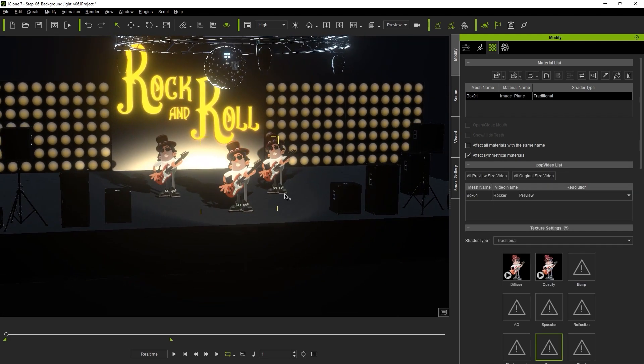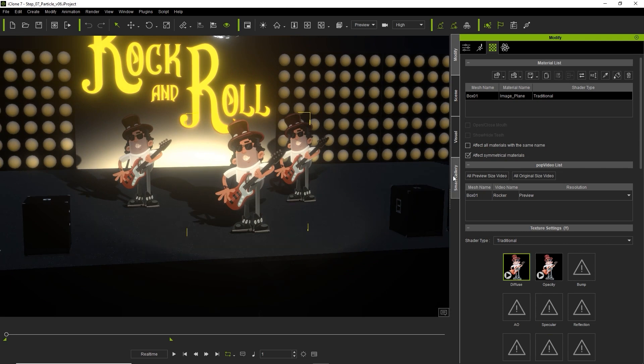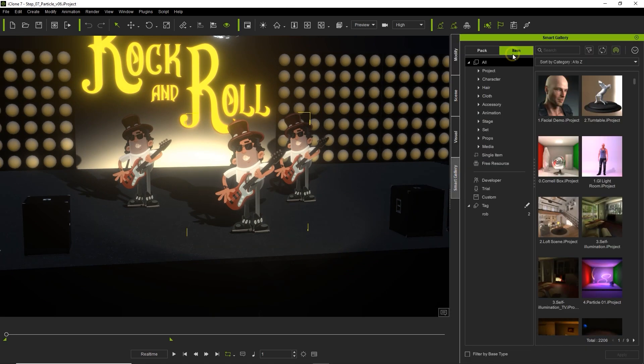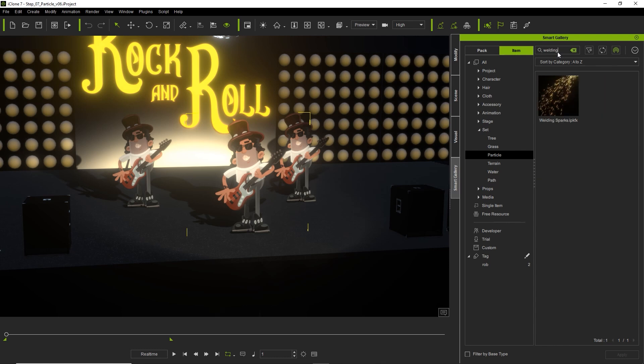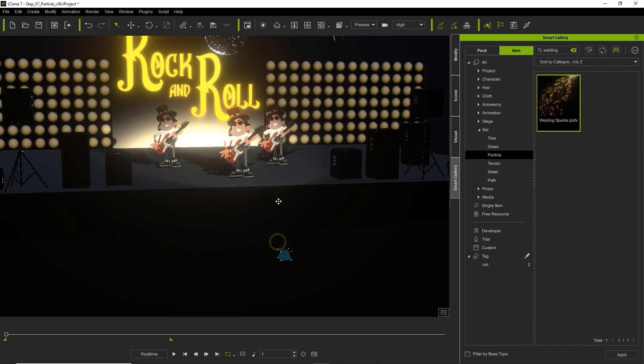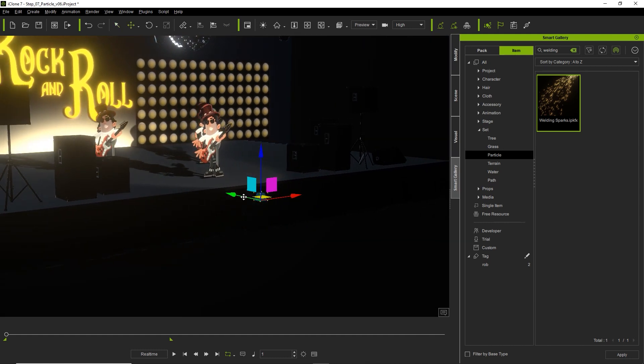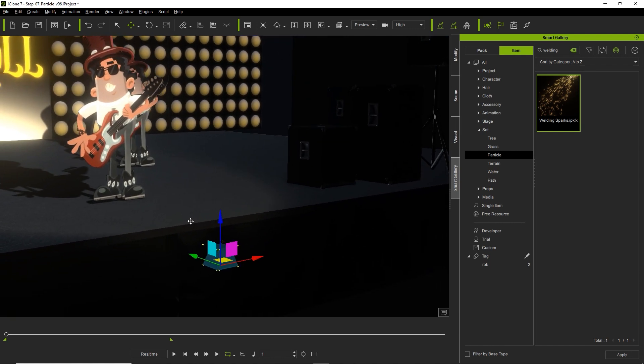Finally I'm going to add in a popcorn effects particle effect. You can find a number of embedded particle effects in the particle folder under set and you can also purchase additional packs from the content store with more effects. I'll search for this welding spark effects and bring it in right in front of our main character. Don't forget to enable simulate so you can see how the effect changes you make look in real time.